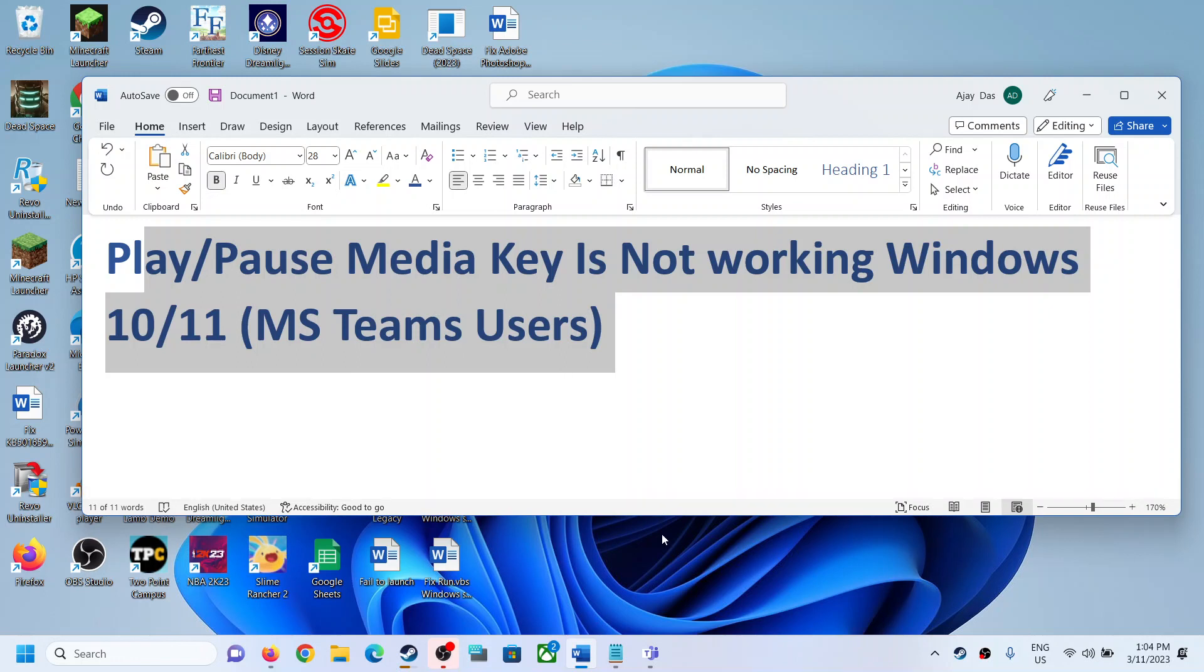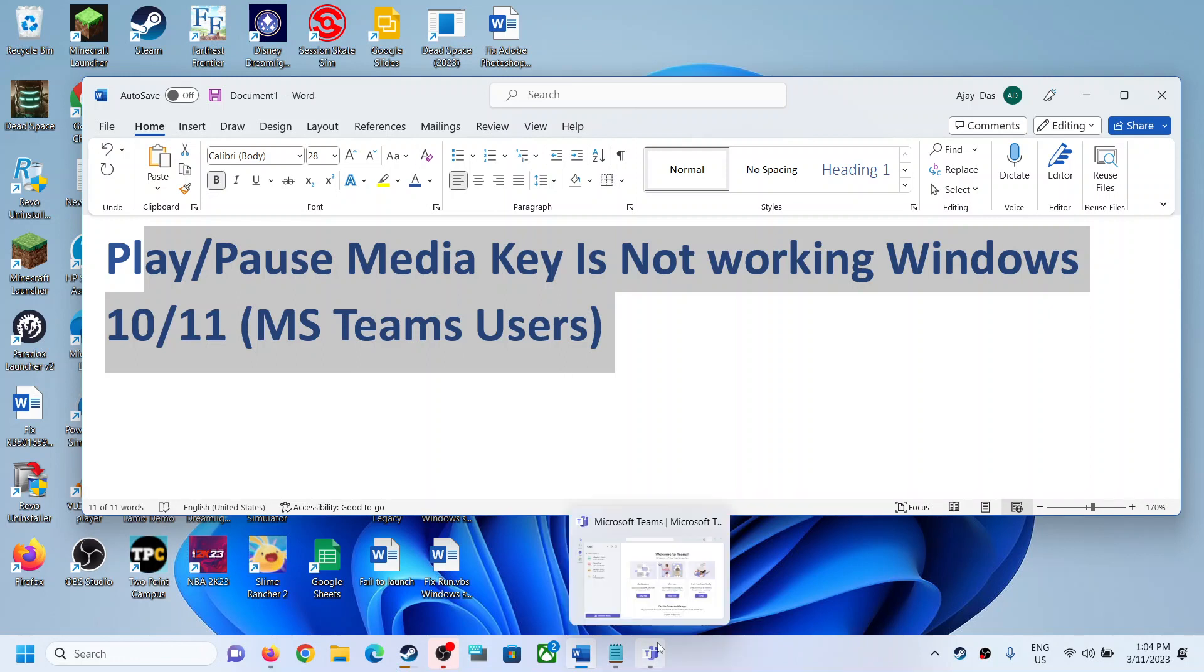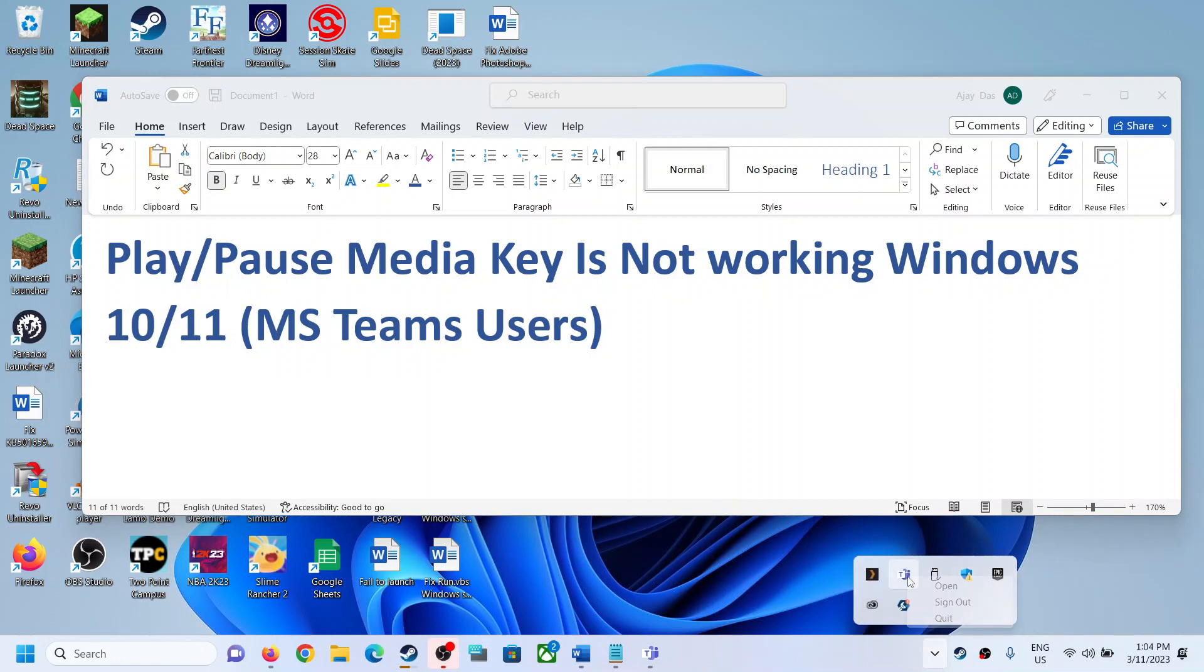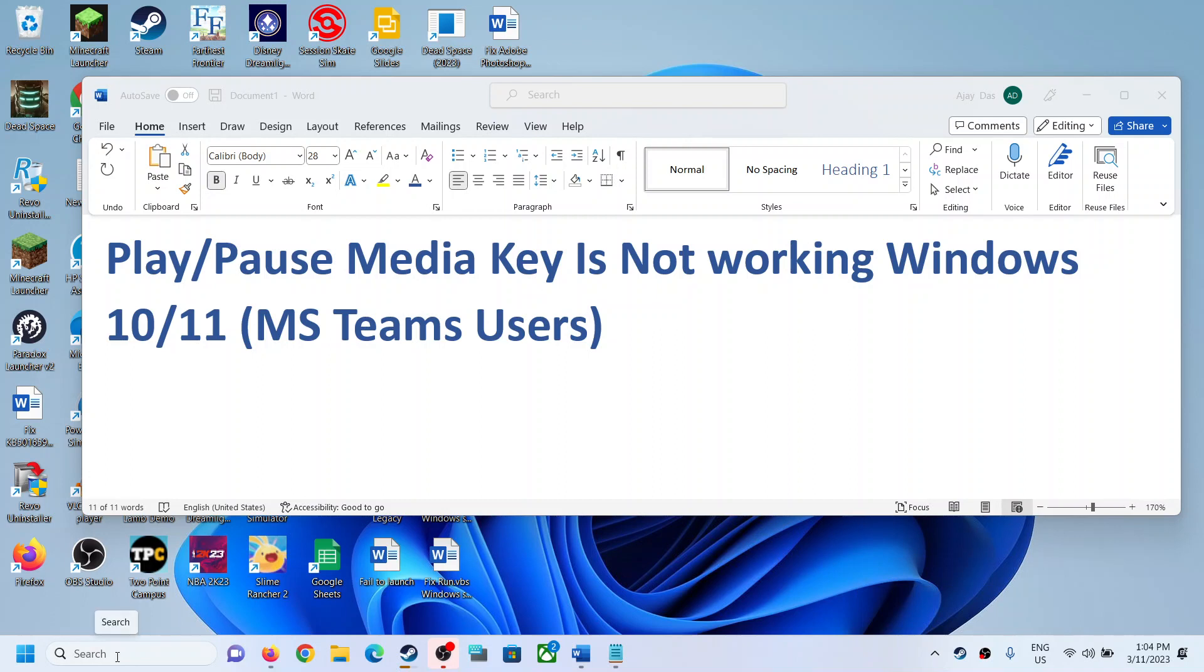The first step is to restart Microsoft Teams. So if Teams is open, quit Teams by making a right click and then clicking on quit. Then restart Microsoft Teams.